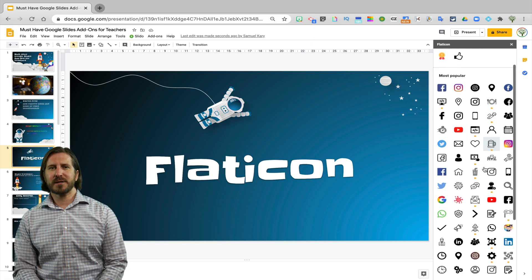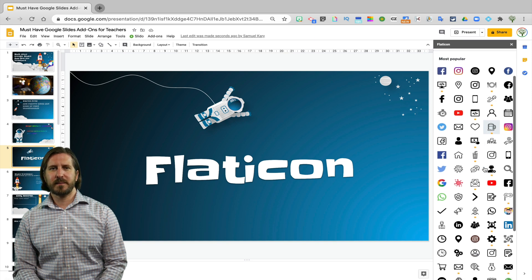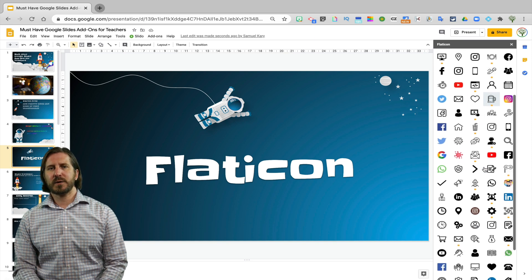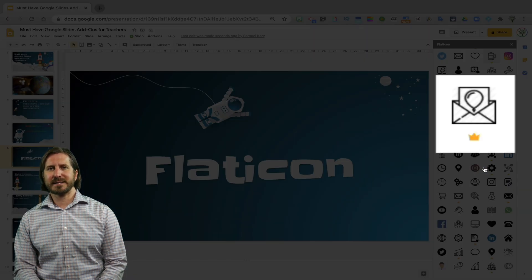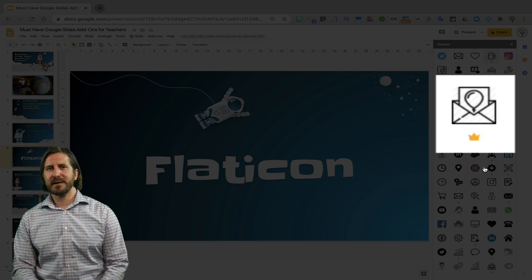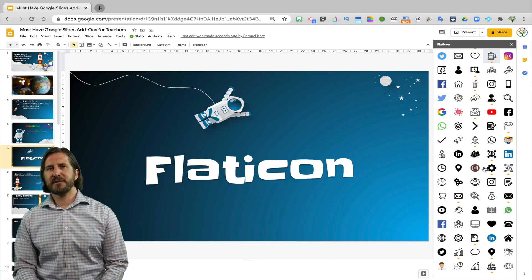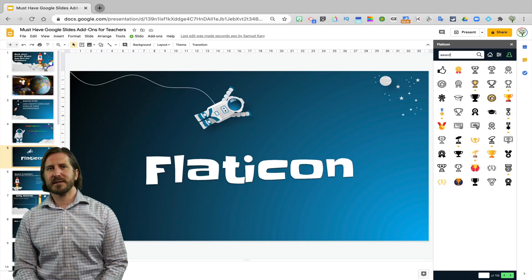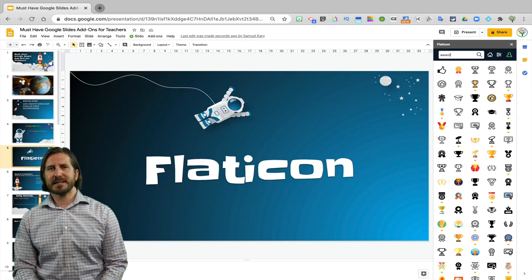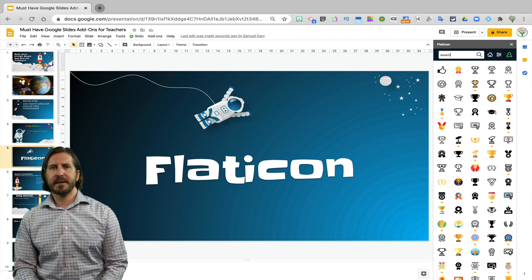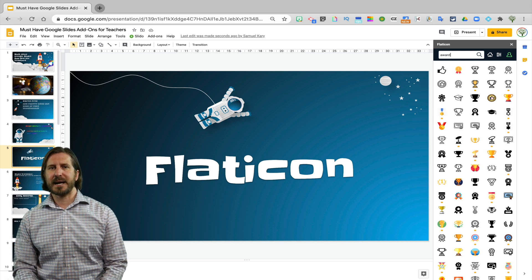Some of the icons are part of the premium version, you can tell that because of the little crown that's next to the icon, but there are enough free icons that are available that I don't think it's necessary to pay for the premium version unless you really want to use all those different types of icons.